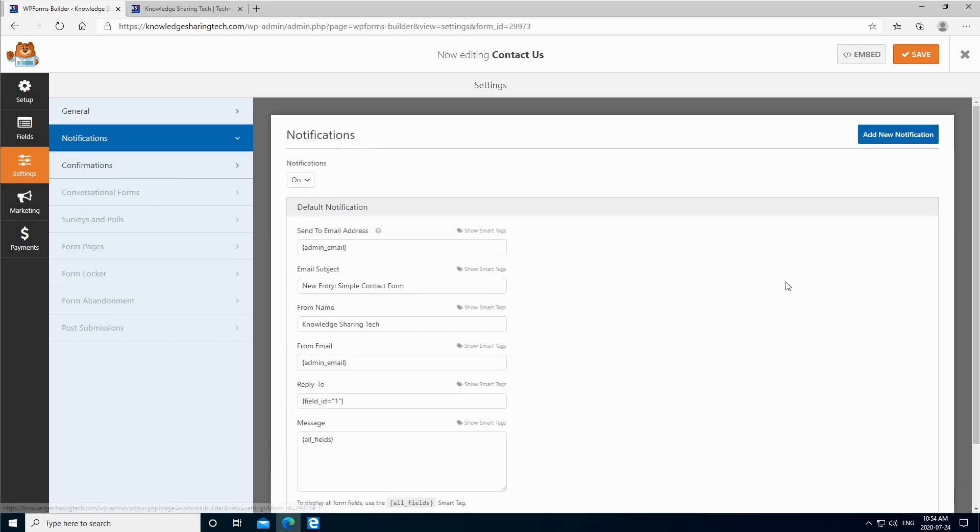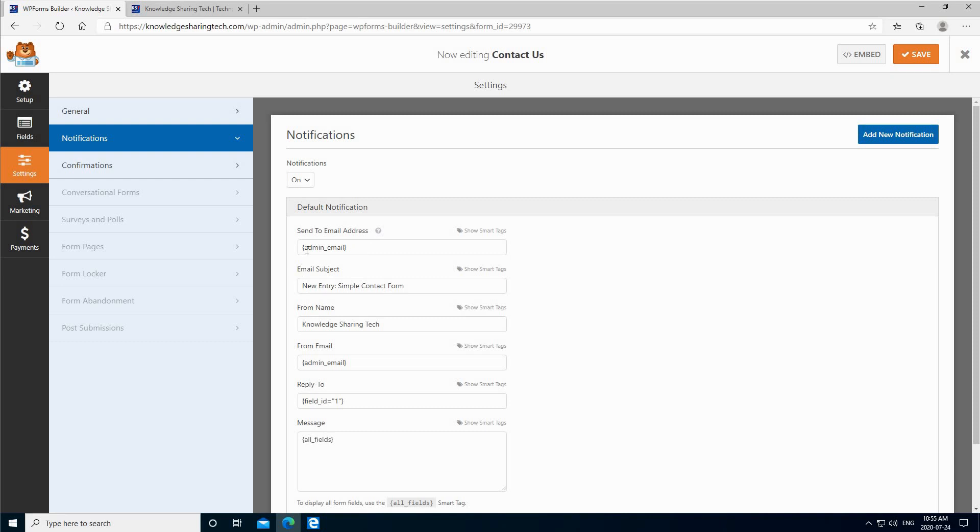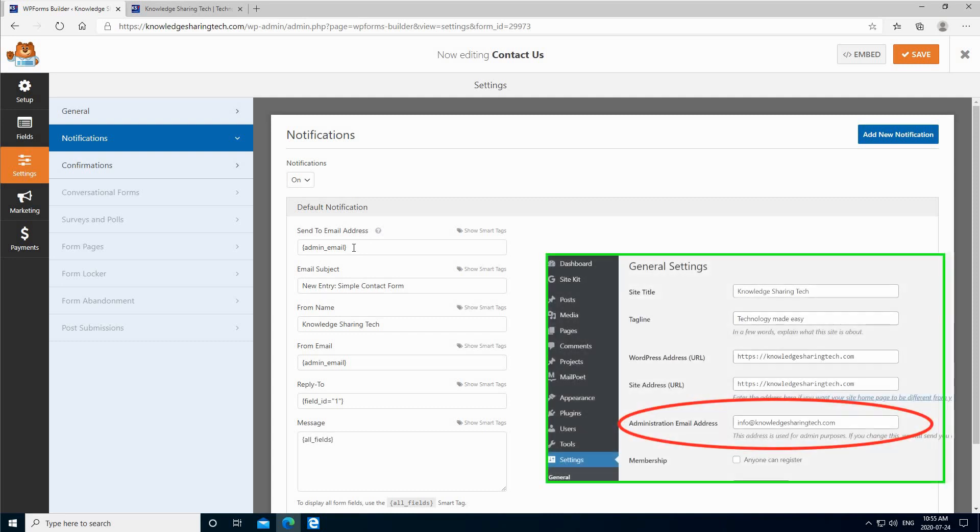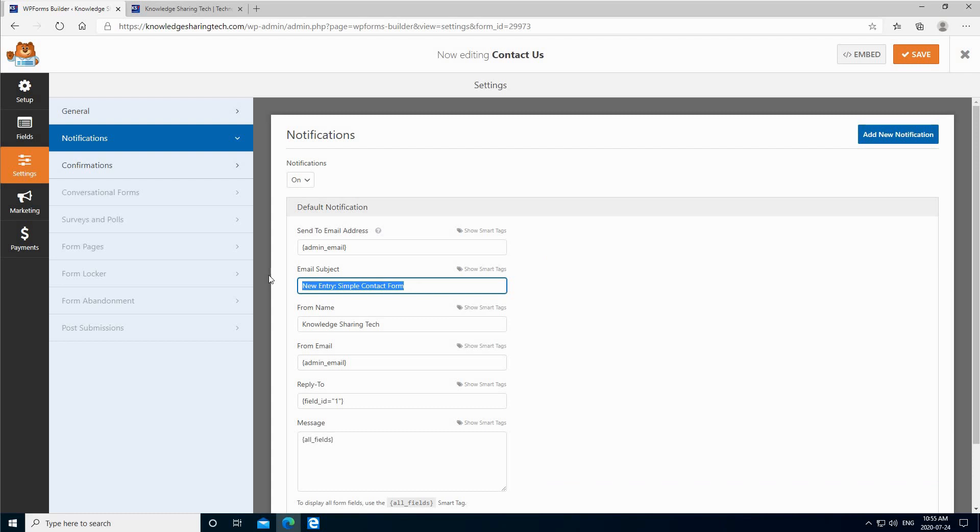On the notification here, if you want to be notified of the messages you receive through your website, you can change these fields. This is the send to email address where you will receive the messages from the contact form. If you leave it this shortcode which is admin_email, it will get the email from your WordPress settings, so this is under settings general. And the email subject here you can change it to your liking also, so you can say message from my contact form.